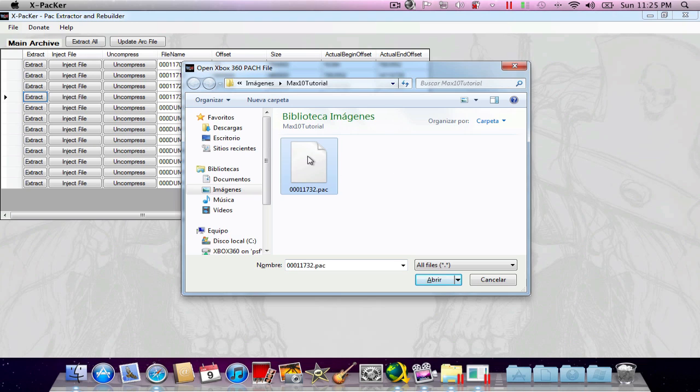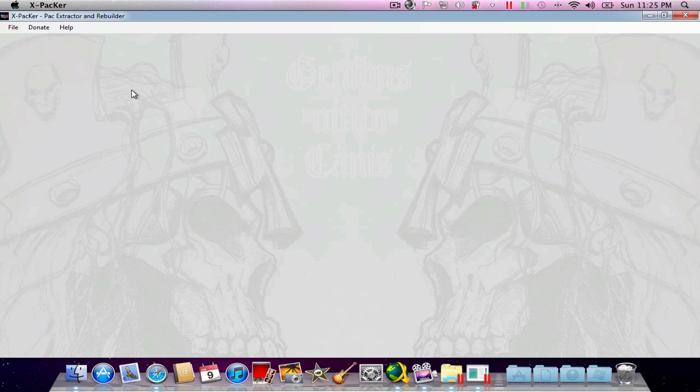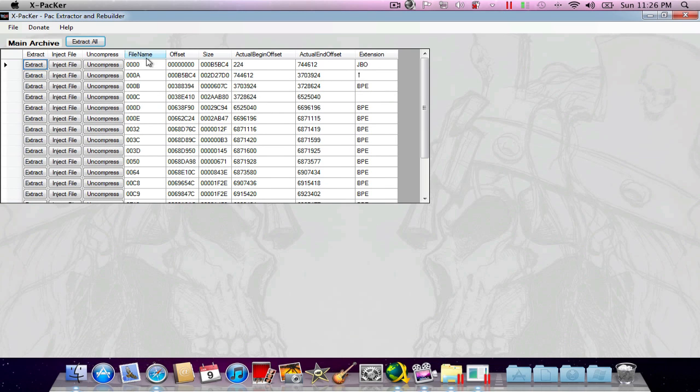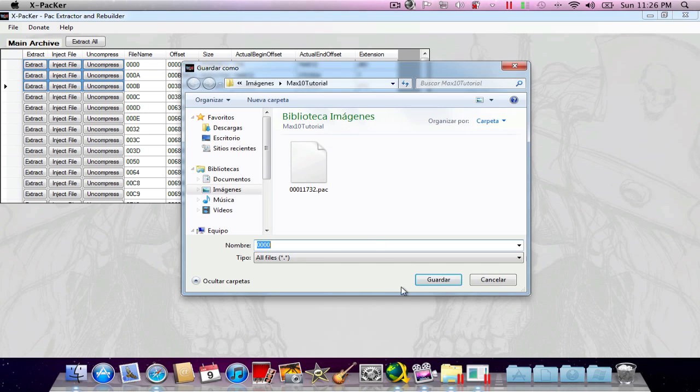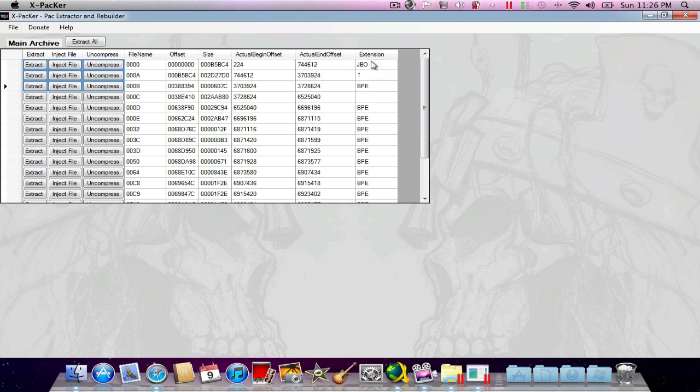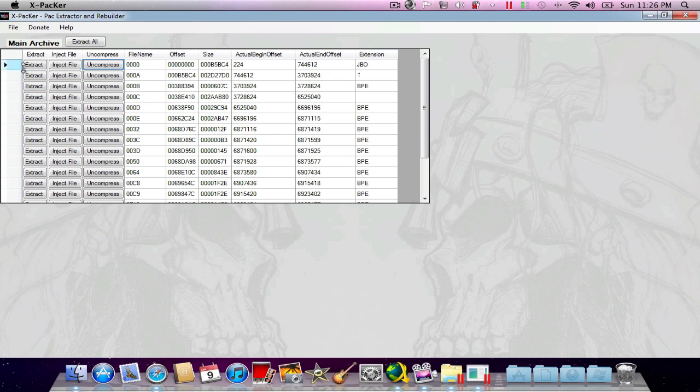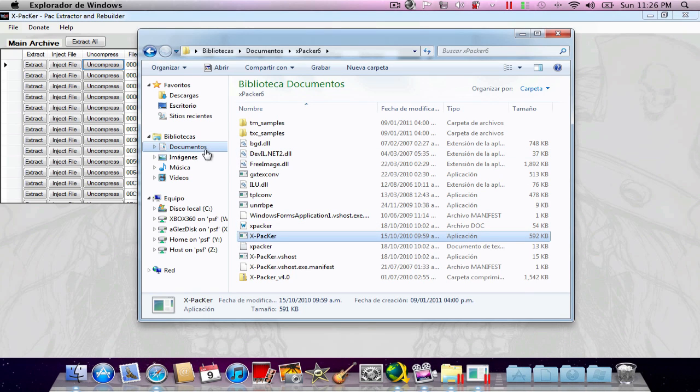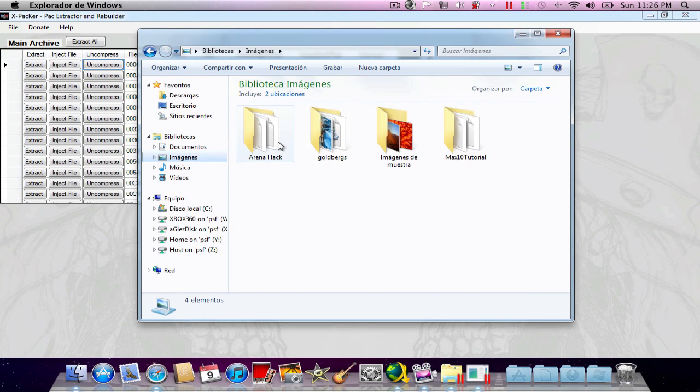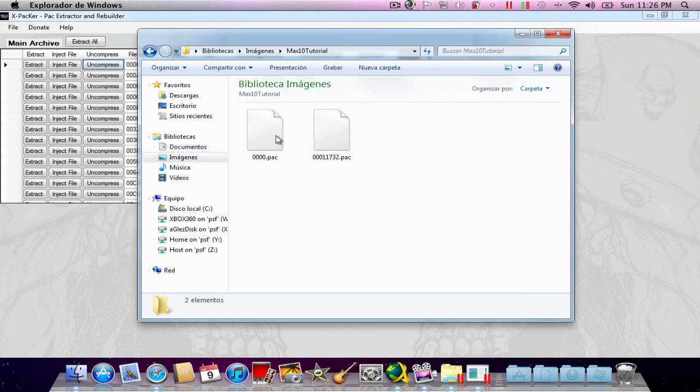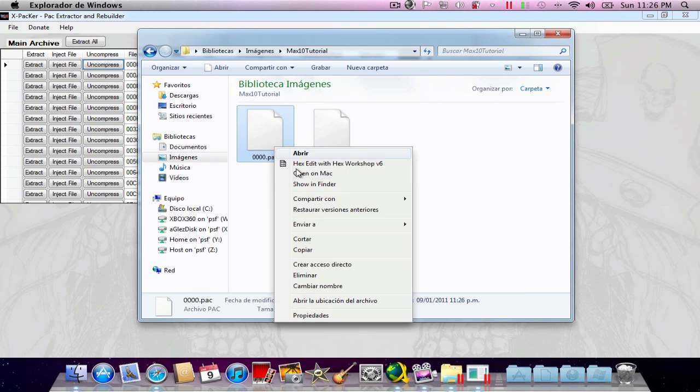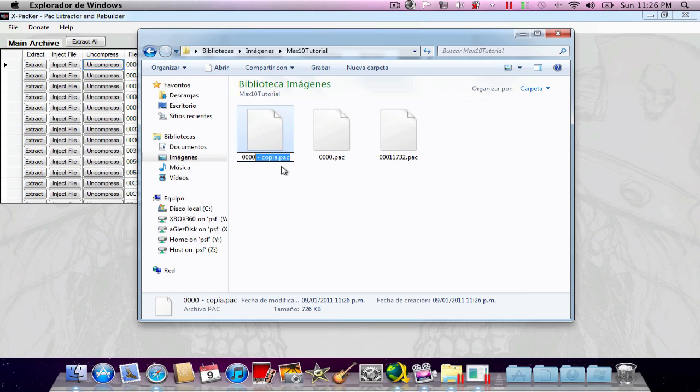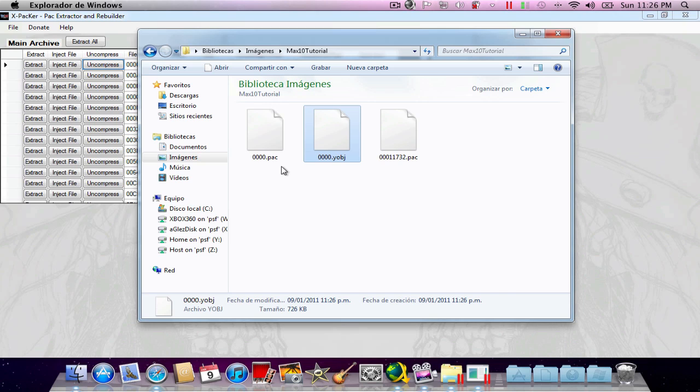Now I'm going to hit Ctrl+3 so I can open a patch file and select that one. Here's my 0000 file, which I'm going to extract here. I can see that it's already uncompressed. In case you see BPE in the extension list, you have to hit uncompress and then select a path. Then we're going to be working with the .pack file. I'm going to copy this one and paste it, and change the extension to .yobj, which is the actual model extension for Smackdown vs. Road games.